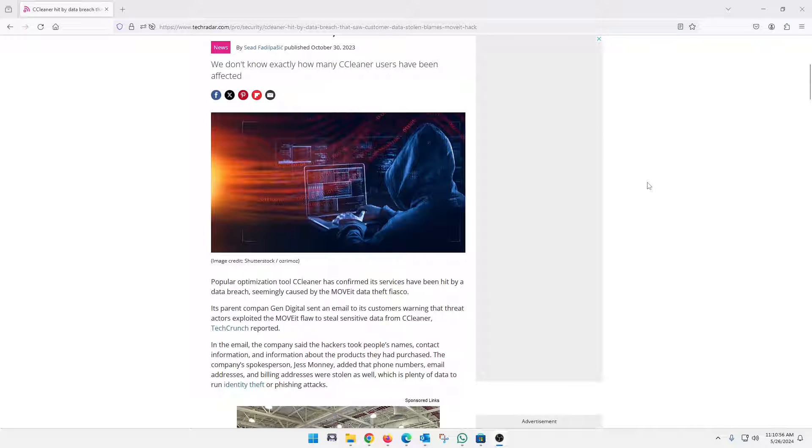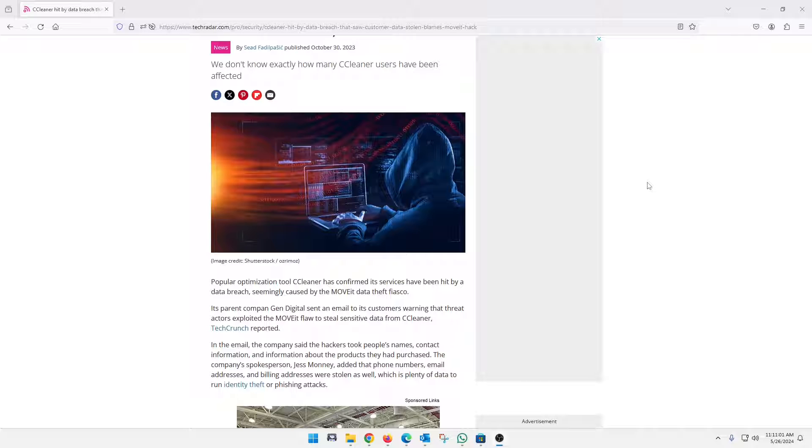So yeah, again, CCleaner was hacked. Again, late 2023, nothing new as far as I know. But I wanted to show you guys an alternative.